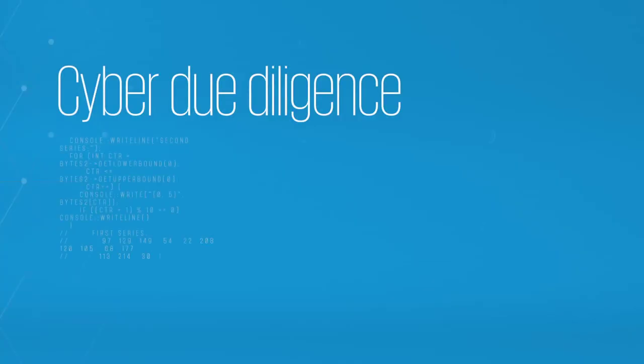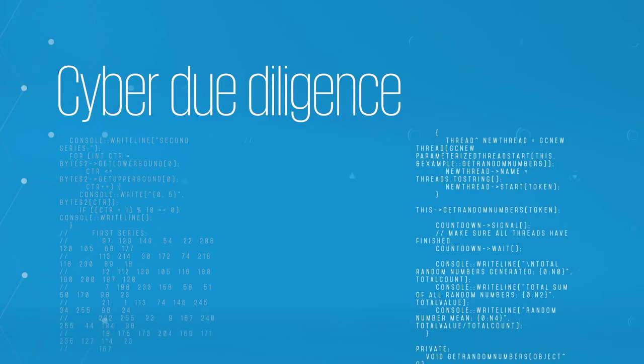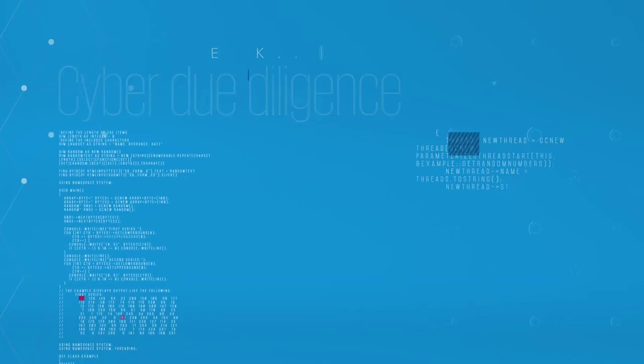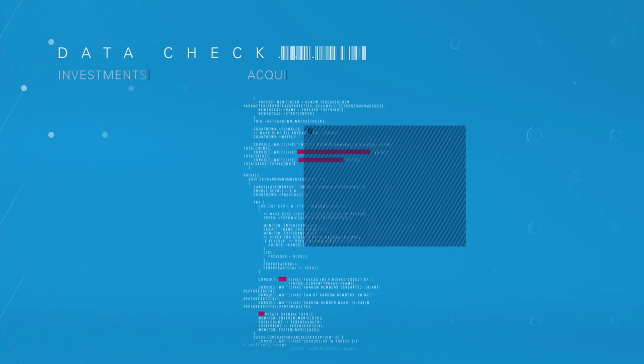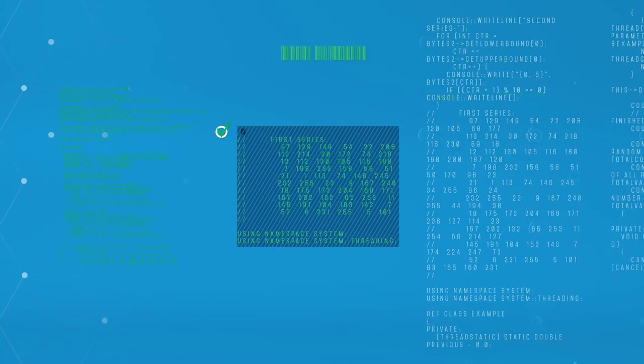Cyber due diligence has never been so important. On investments and acquisitions, it can mean the difference between success and failure.